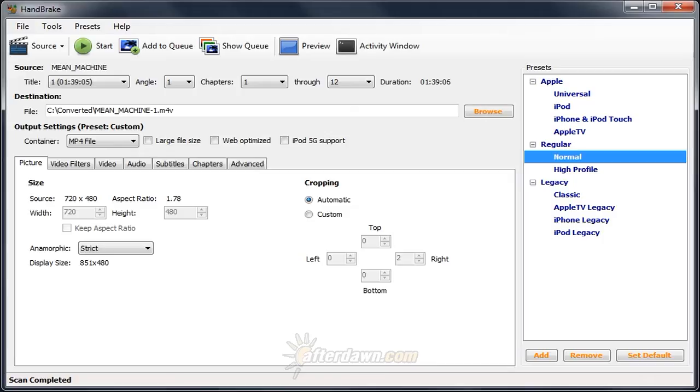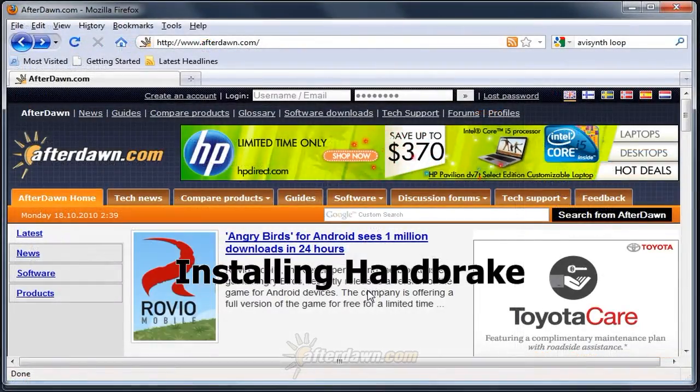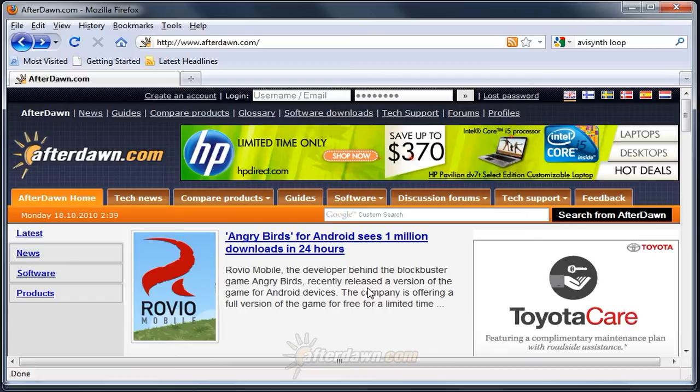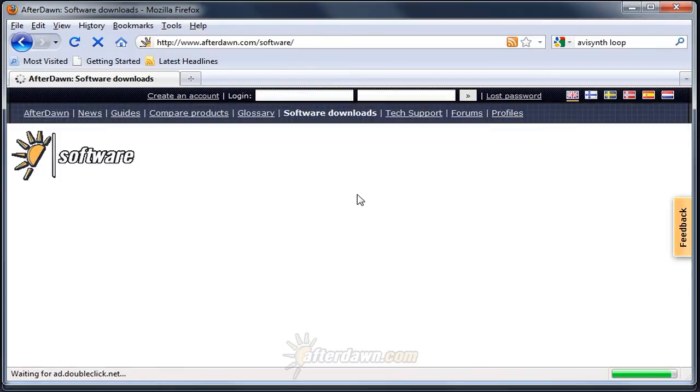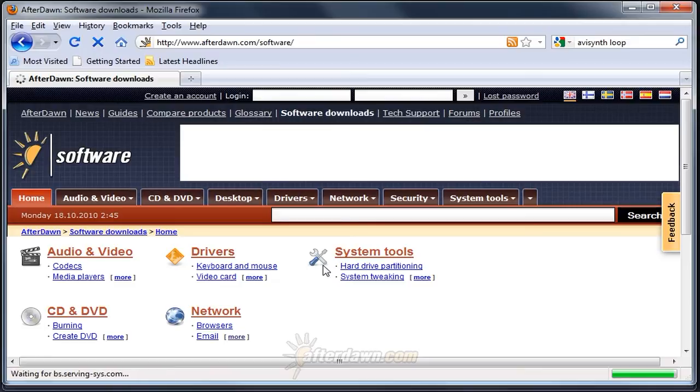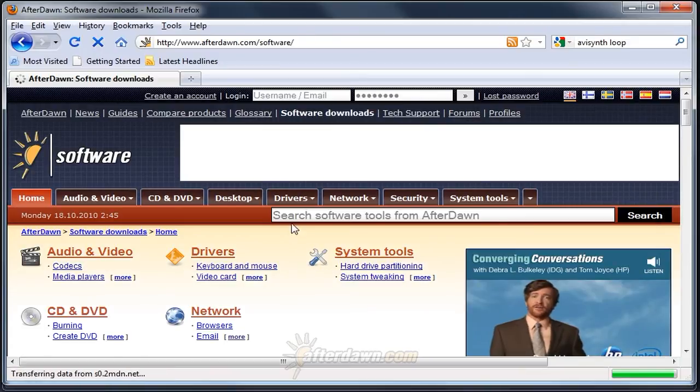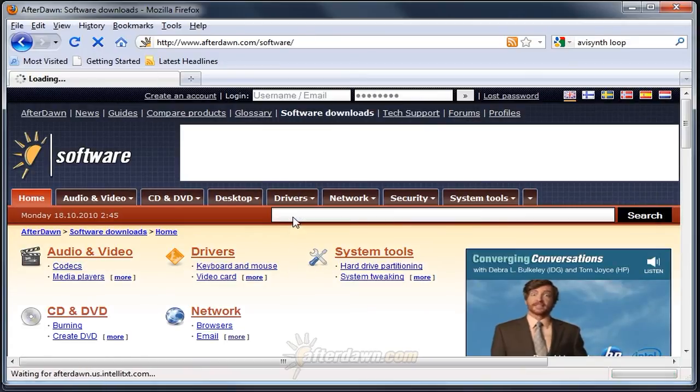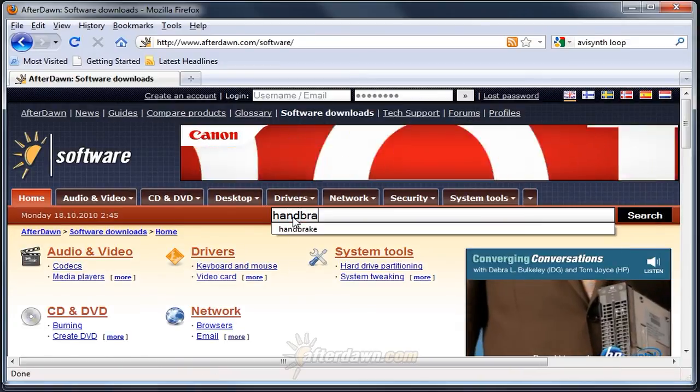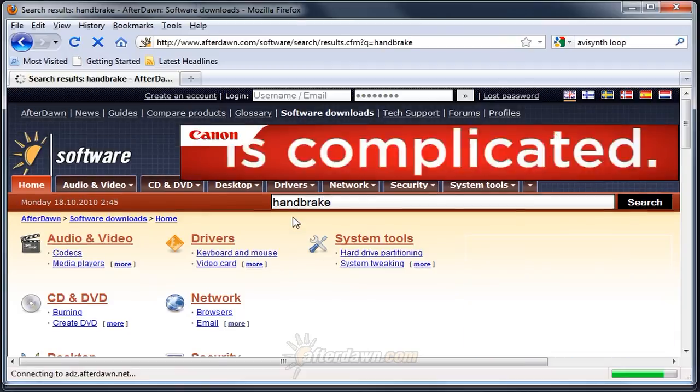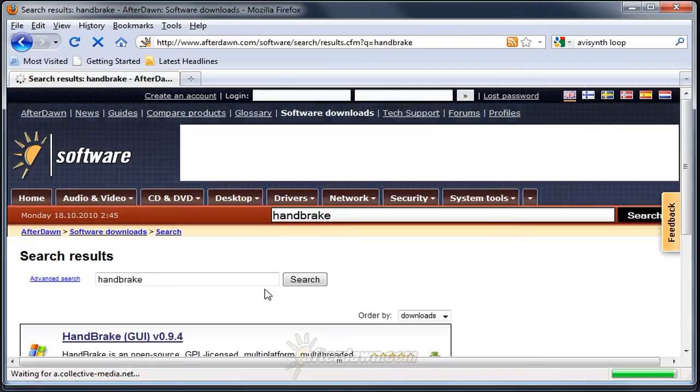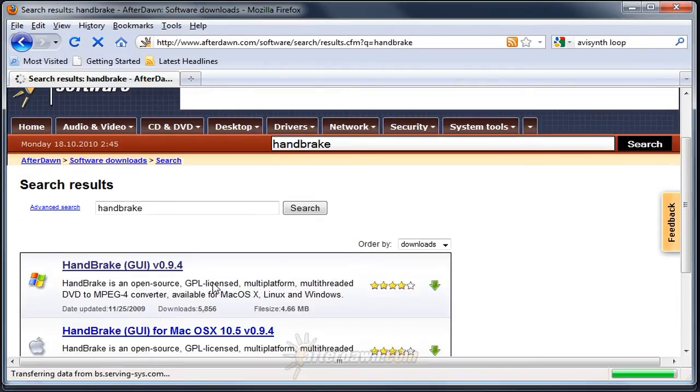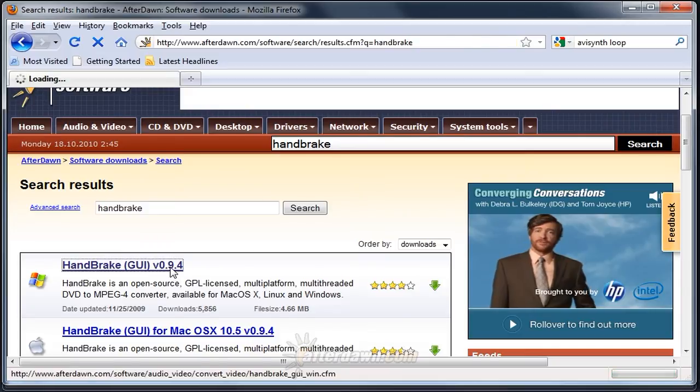The best way to decide if Handbrake is a good choice for you is to try it out for yourself. You can download the latest version of Handbrake from the Afterdawn.com software section. Simply search for Handbrake, and make sure to download the Windows version.